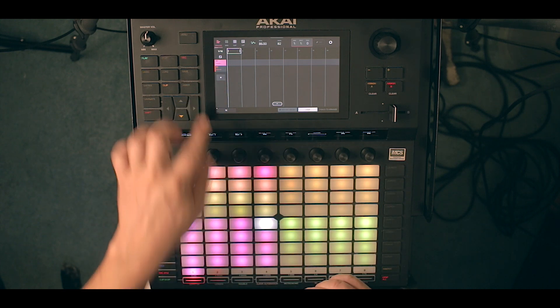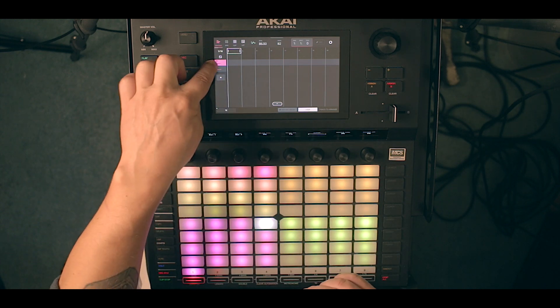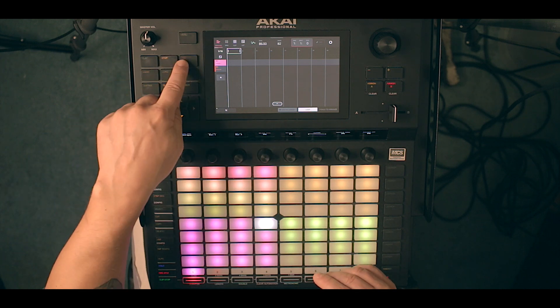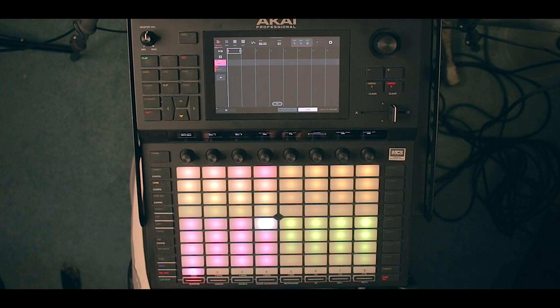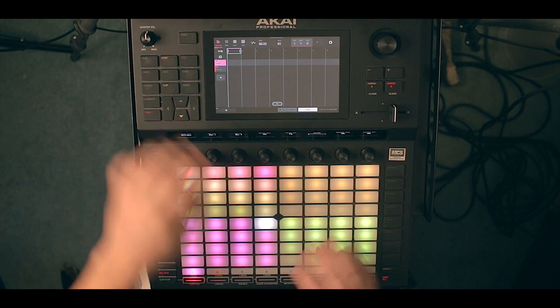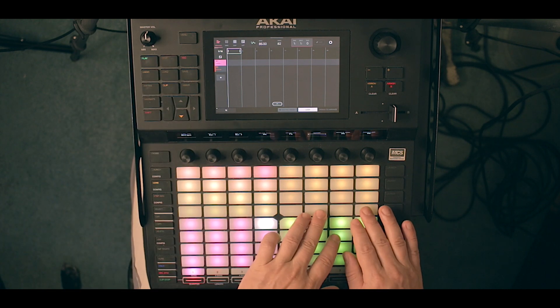Let's go into the clip window, to the arrangement window, and we're going to record onto the first track. It's still blinking — we have the track armed — so we're just going to press record.